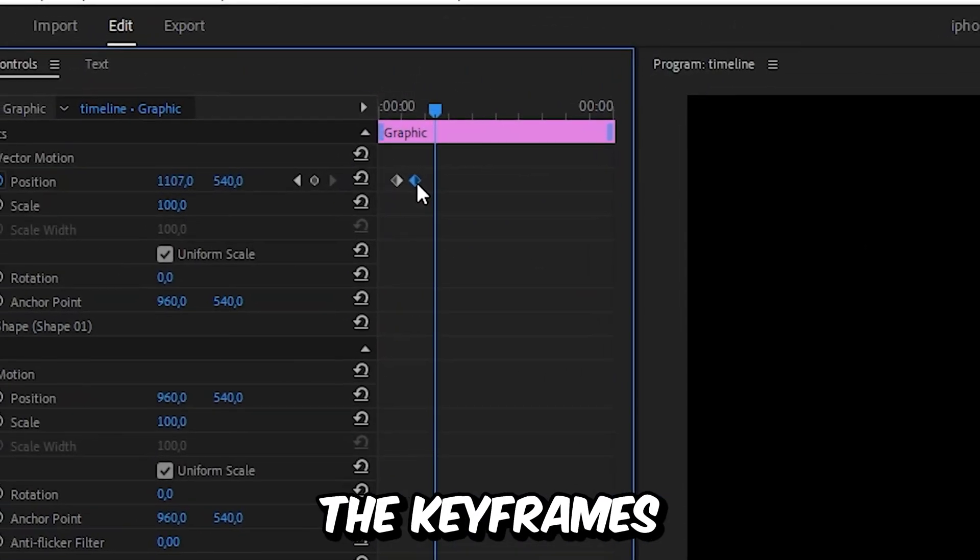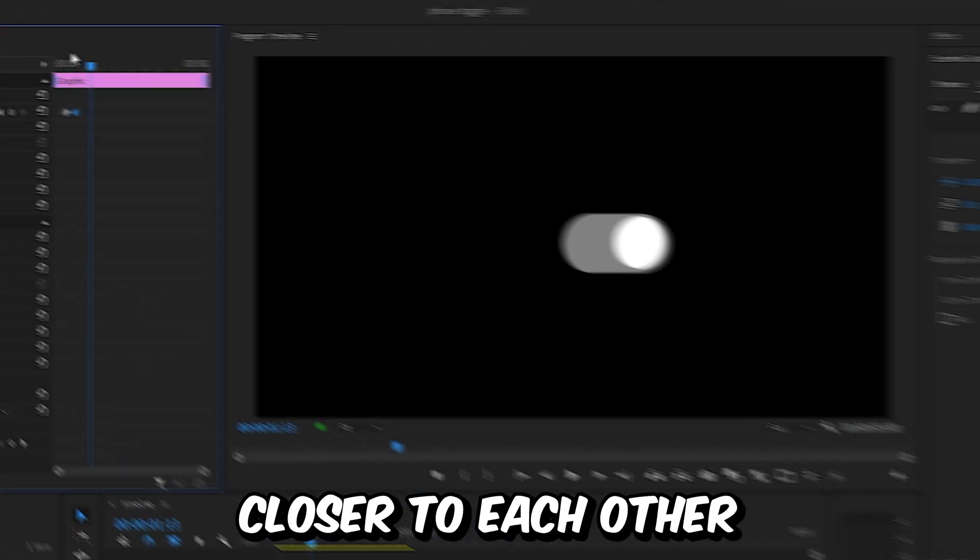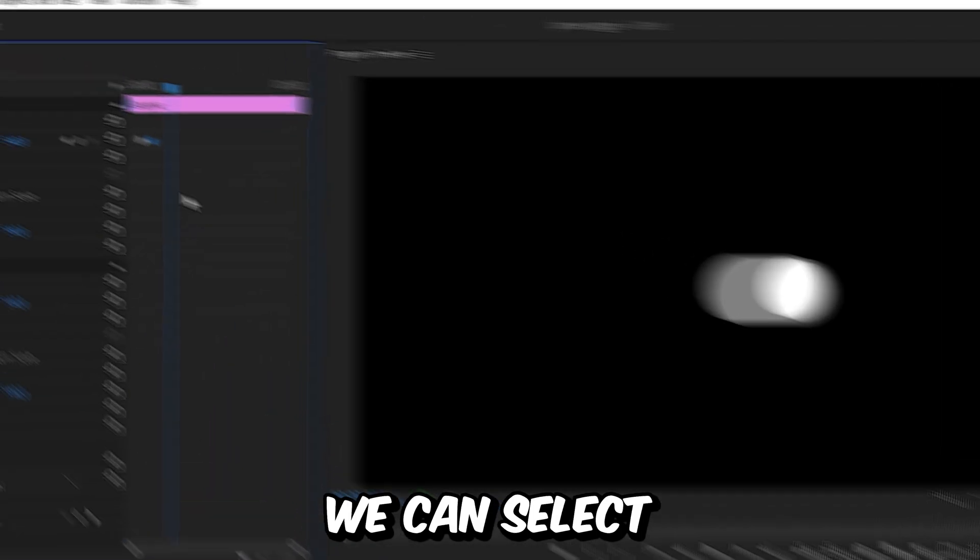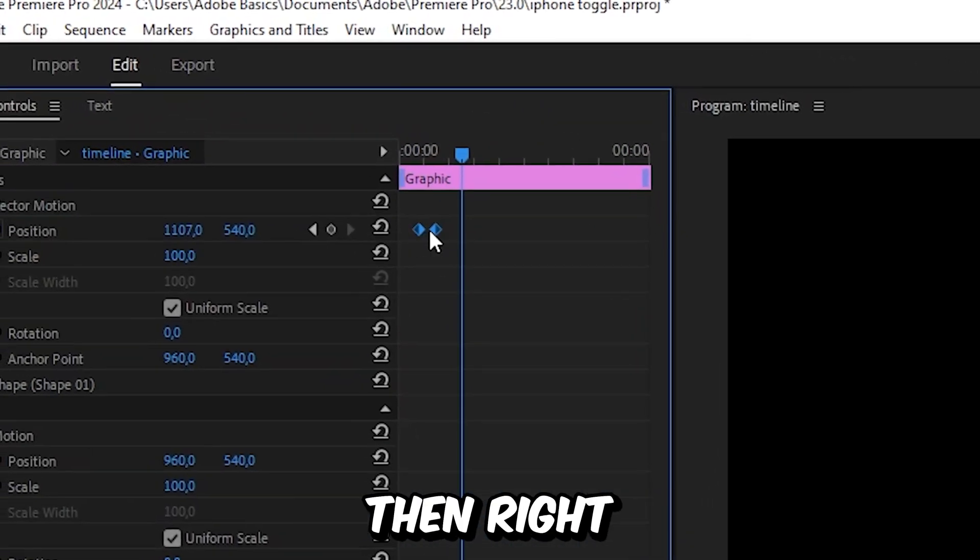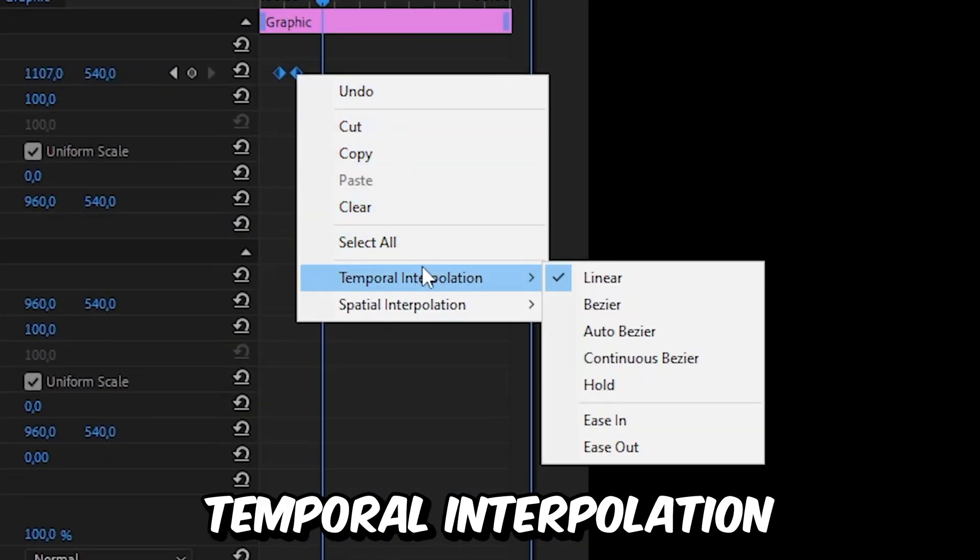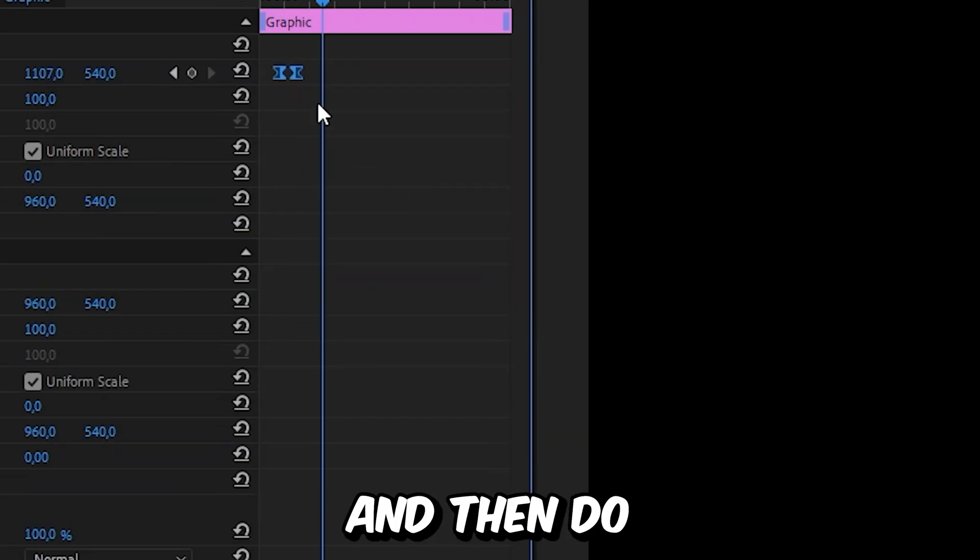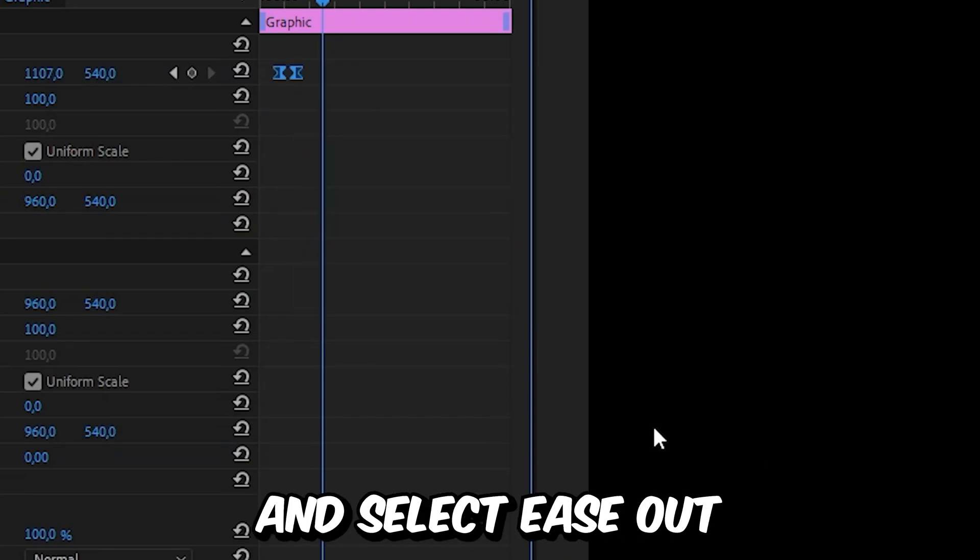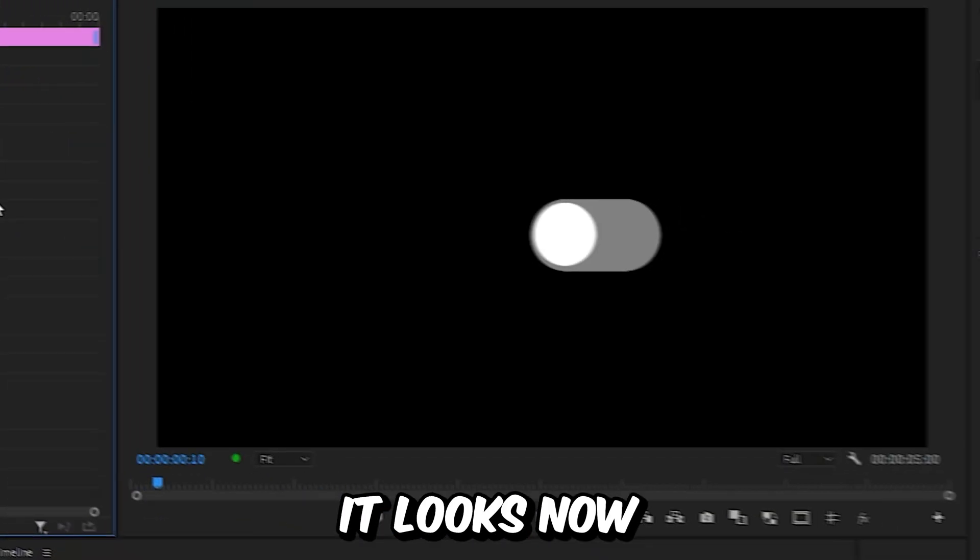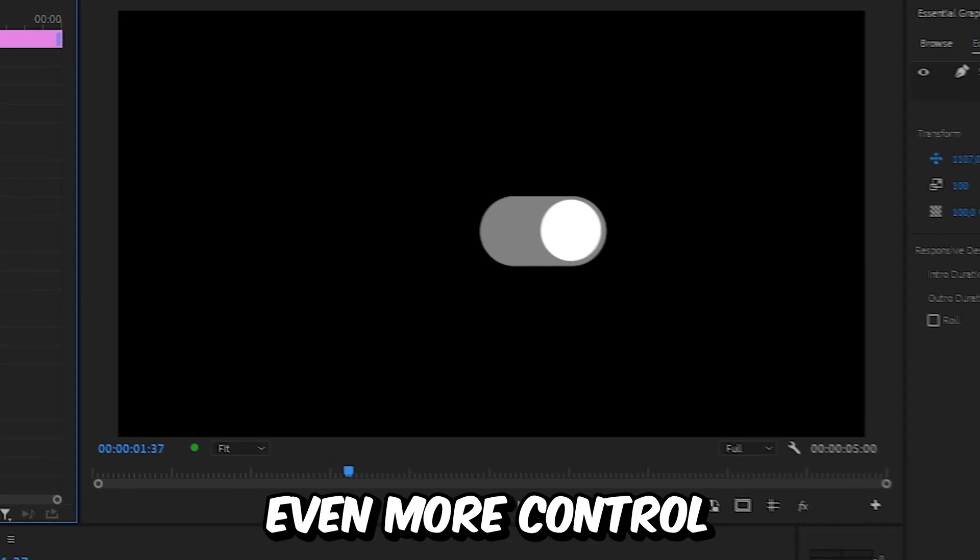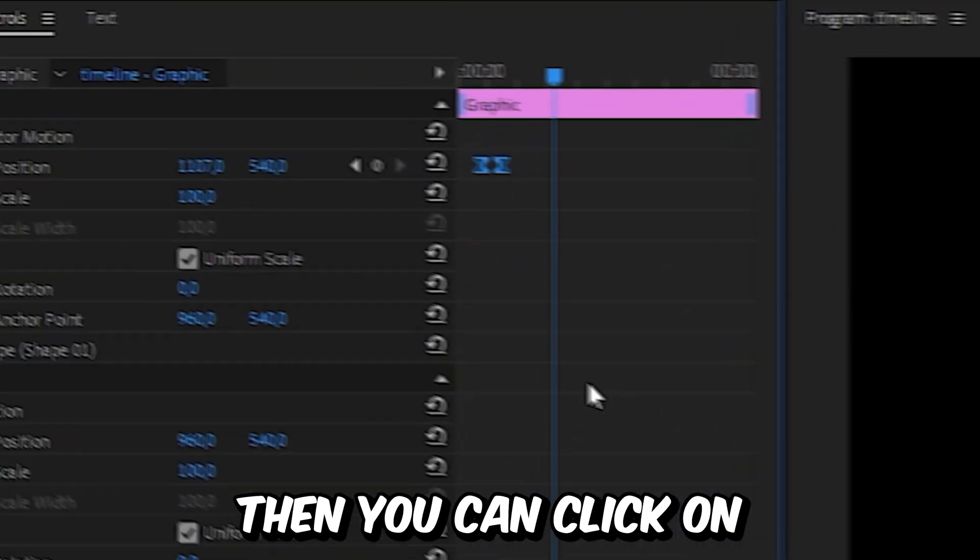If you want to speed it up, move the keyframes closer to each other. To smoothen the effect, select both keyframes, right-click on one of them, select Temporal Interpolation Ease In, then do the same and select Ease Out.